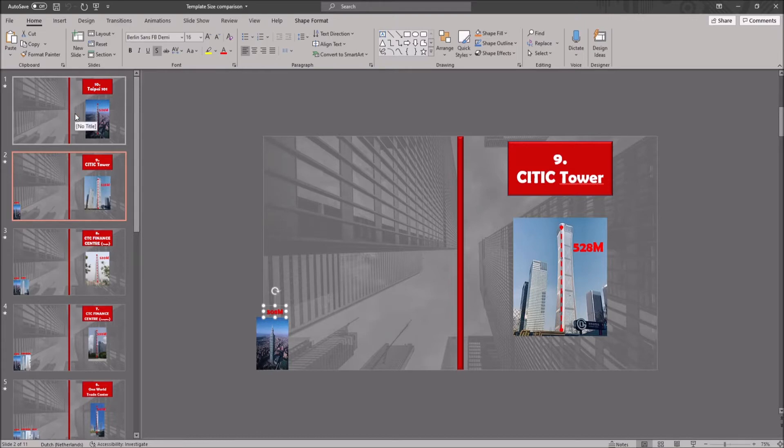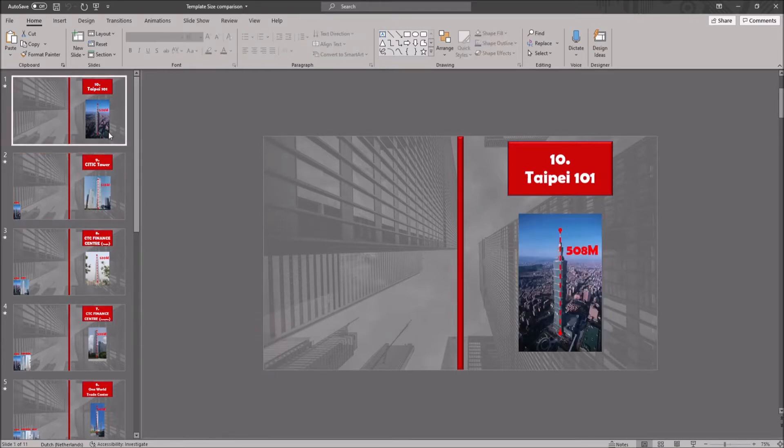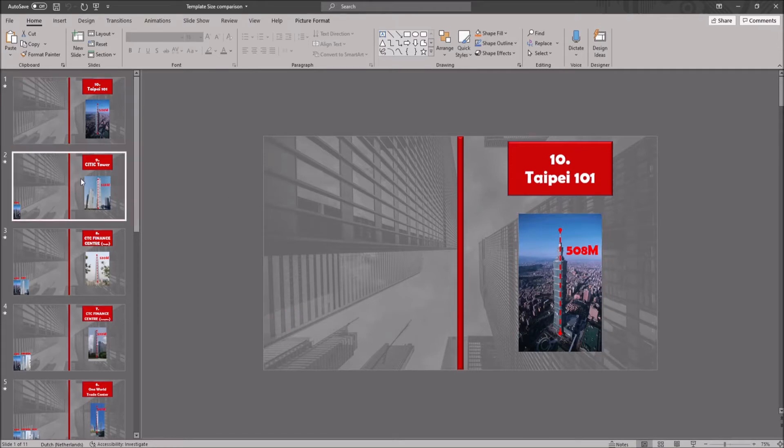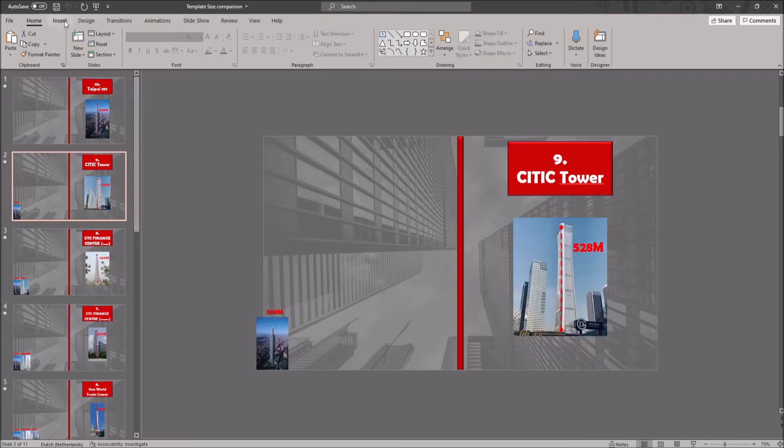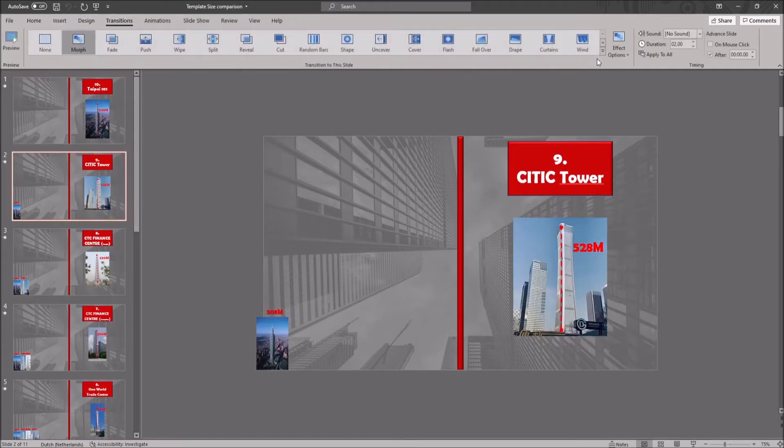When we go to the next slide, the object from the previous slide will become smaller, and it will be placed on the other side of the slide. And then, the little text box that I just mentioned will appear.